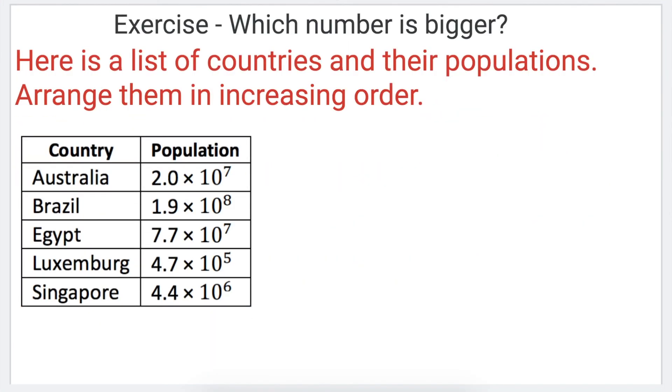Here's a quick pro tip: whenever you're comparing scientific numbers, the first thing you need to do is look at the exponents of 10 — don't compare the decimal part first, always compare the exponents of 10 first. Now that you've learned the basics of comparing scientific numbers, here's a list of countries and their populations. Your task is to arrange these countries in increasing order, meaning the smallest number first and the biggest number last. Good luck!